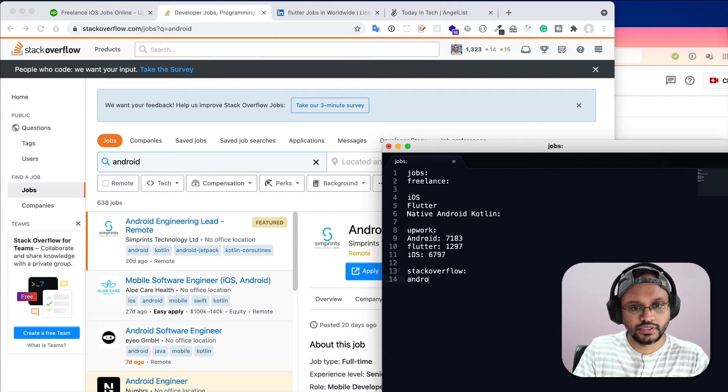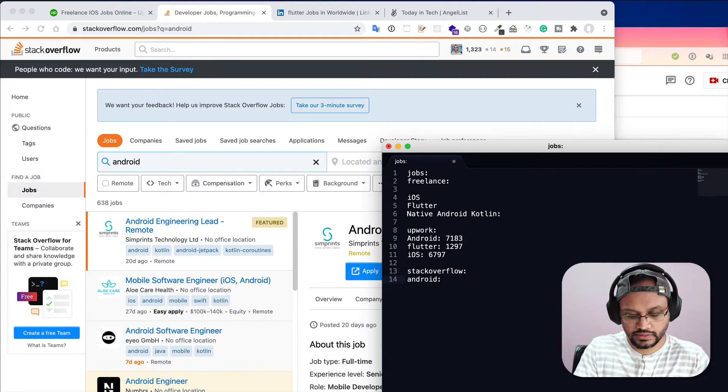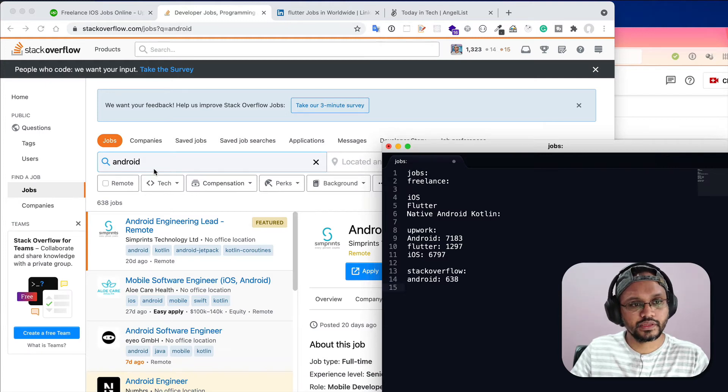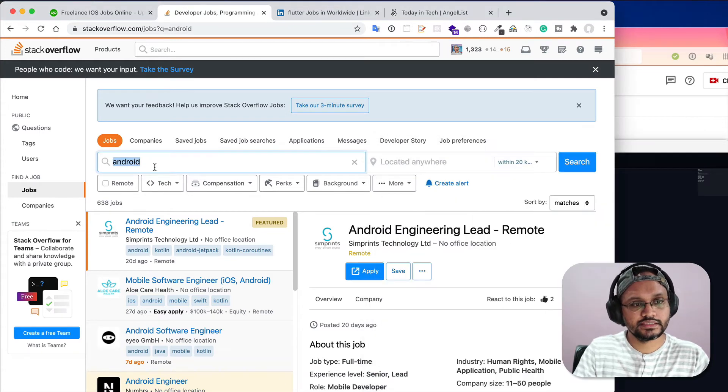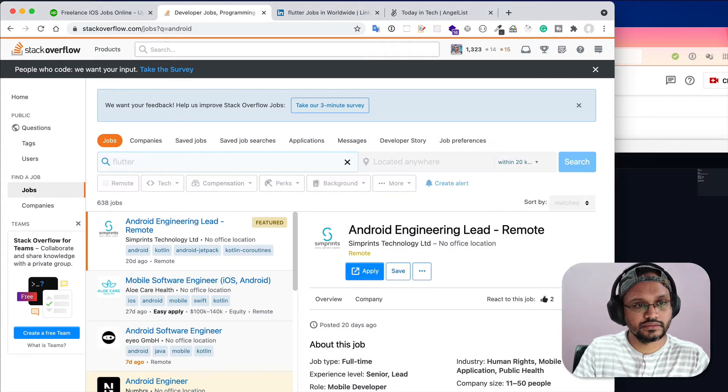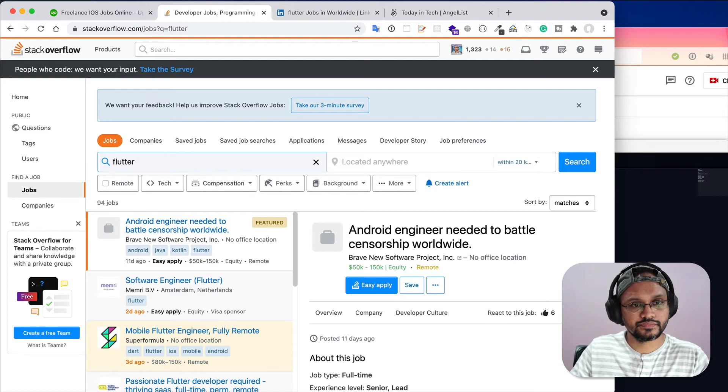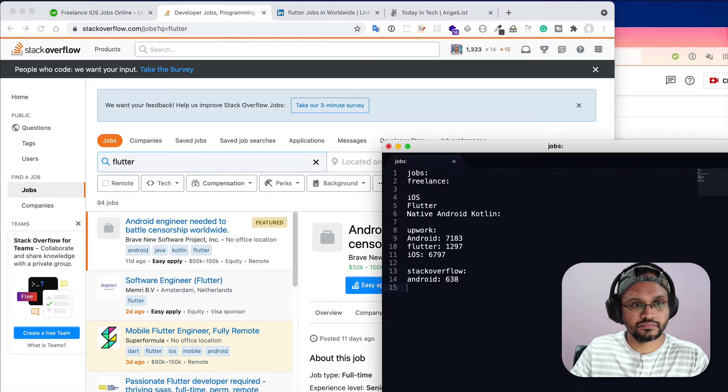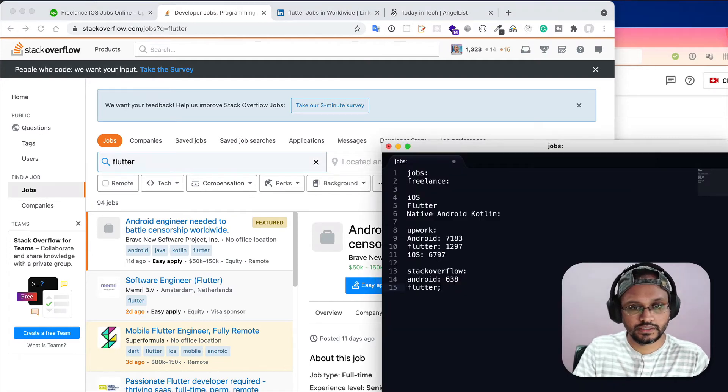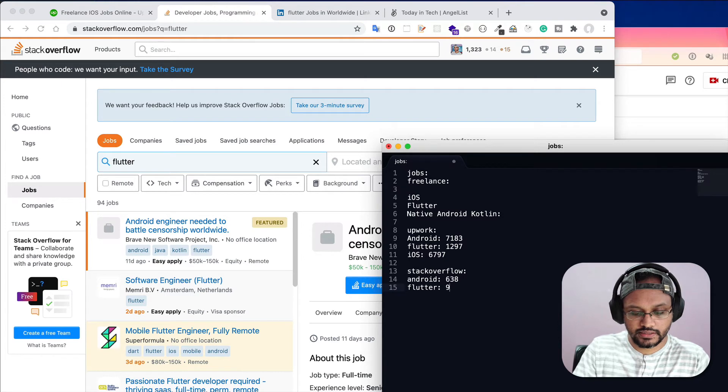Let's write Stack Overflow Android 638. If I search Flutter, it is 94.